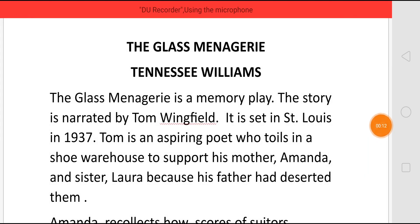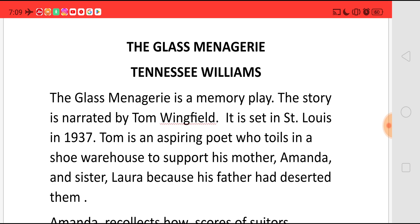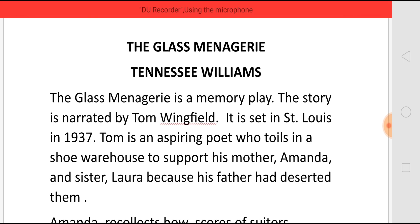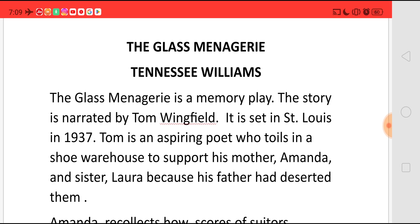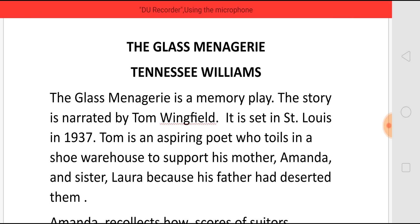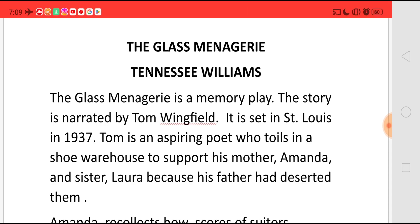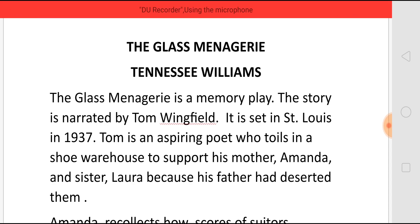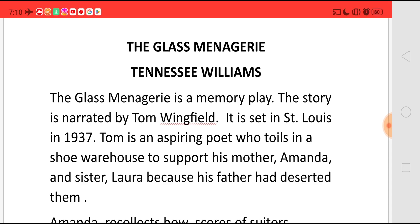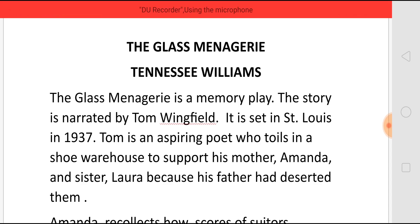This is a very famous memory play by Tennessee Williams and the story is actually told by Tom Wingfield. The play is set in St. Louis in 1937. Tom is actually an aspiring poet but he is toiling in a shoe warehouse, and this he does because he has to support his mother Amanda and his sister Laura. And because his father had deserted them, he was the only source of income for the family.